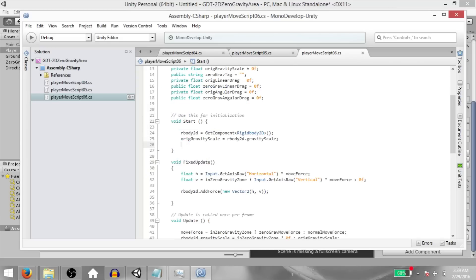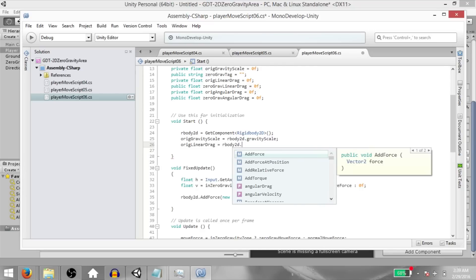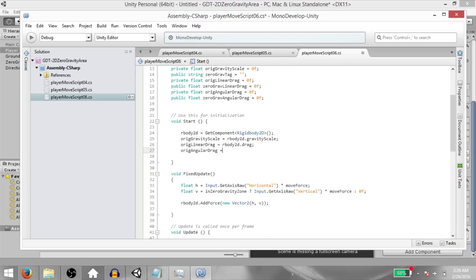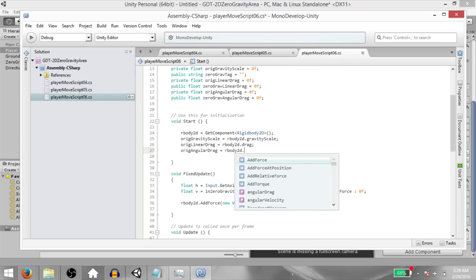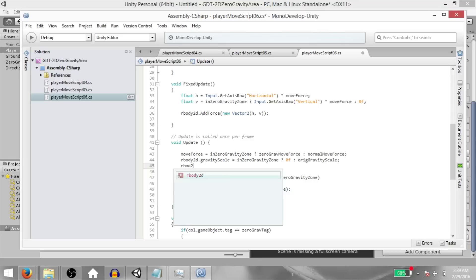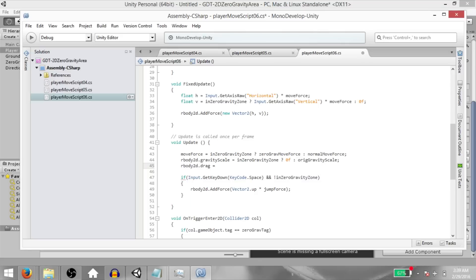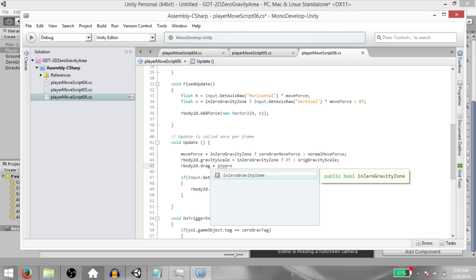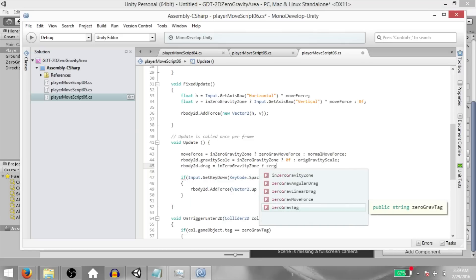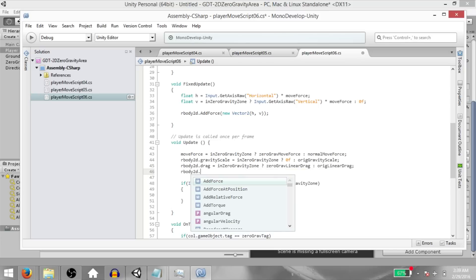Then in the start method: original linear drag equals rbody2d.drag and original angular drag equals rbody2d.angular drag. Then in the update method, rbody2d.drag equals — using the conditional operator — if in zero gravity zone, then zero gravity linear drag, else original linear drag.